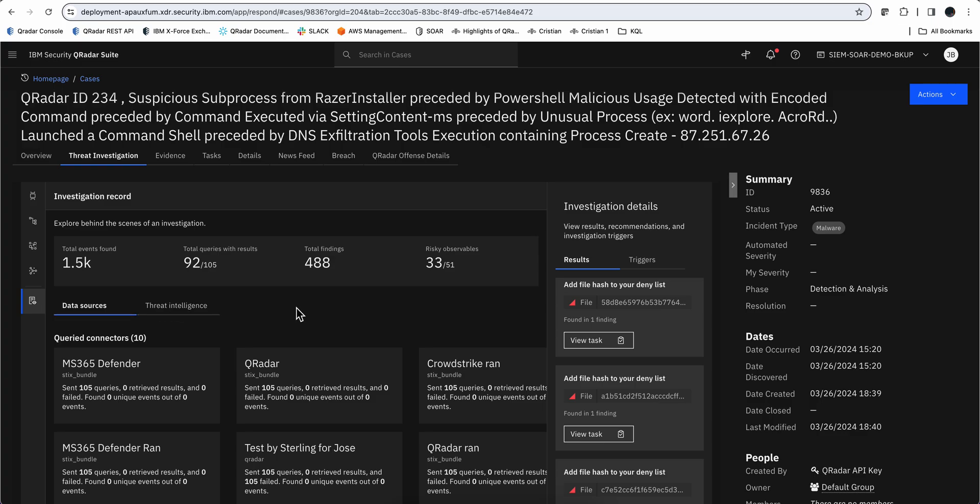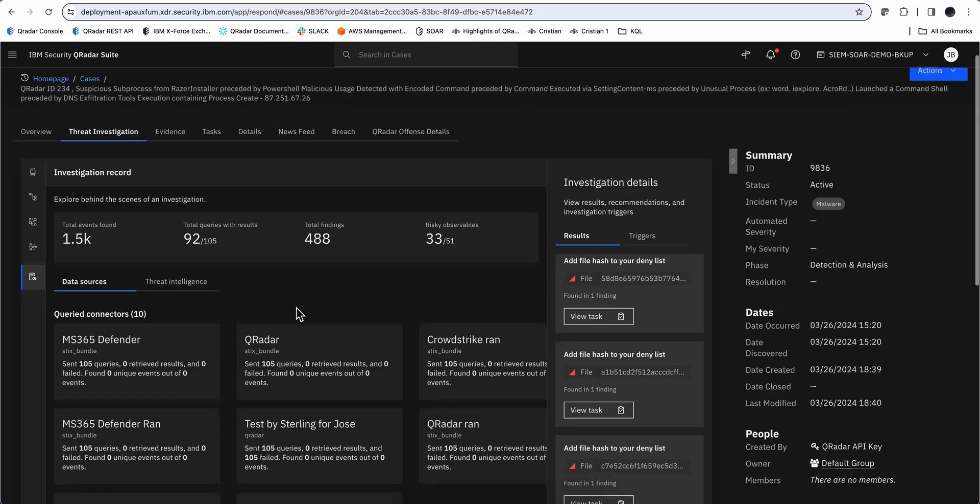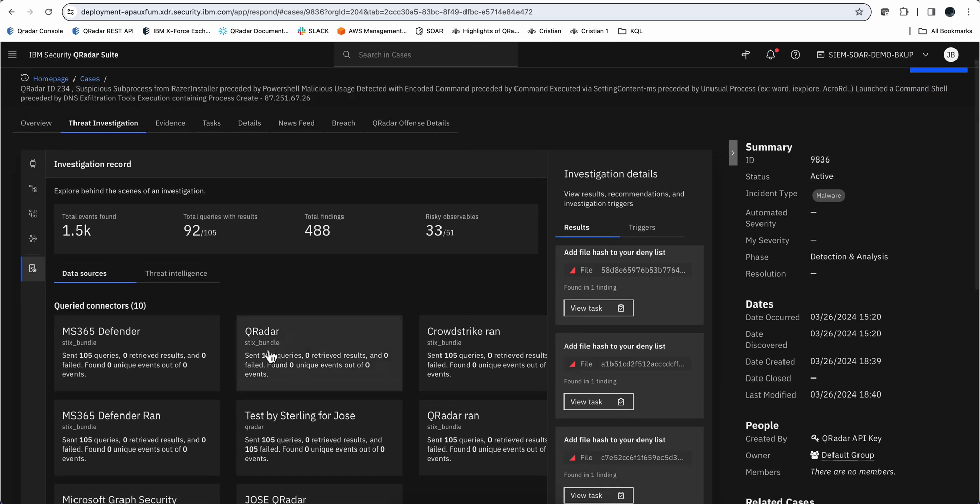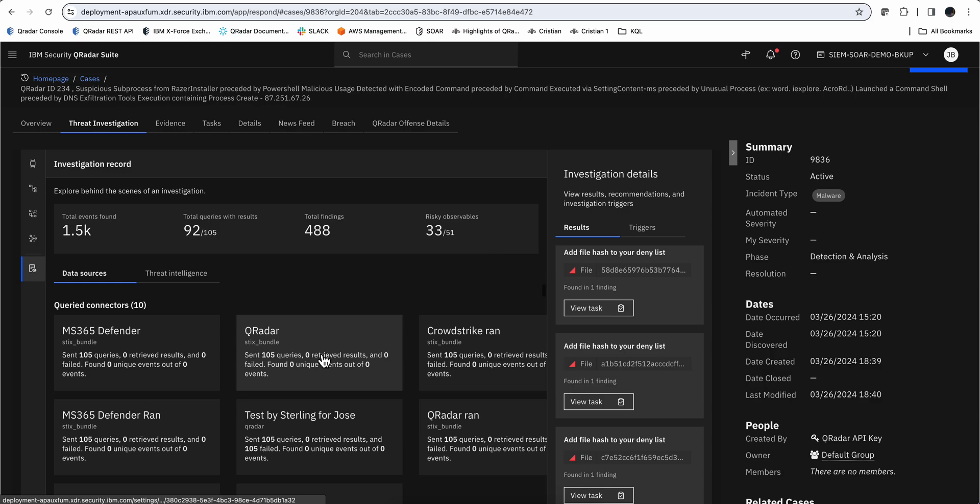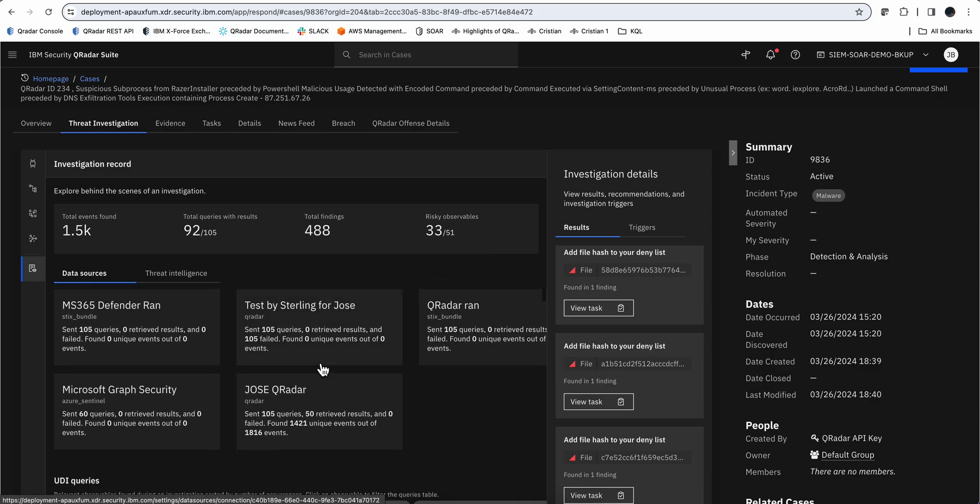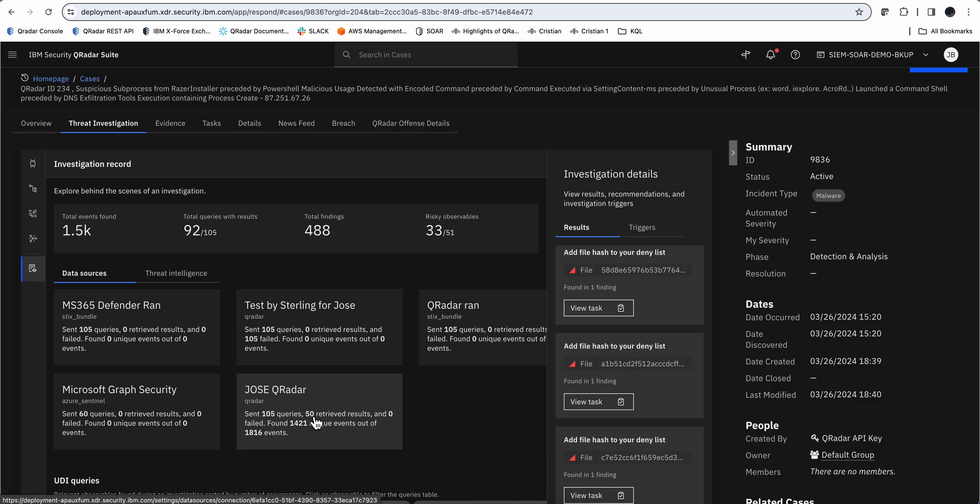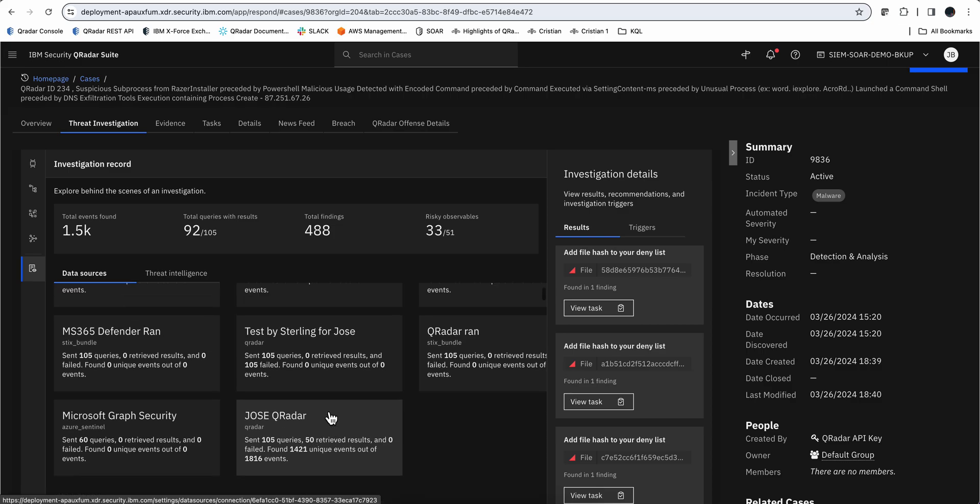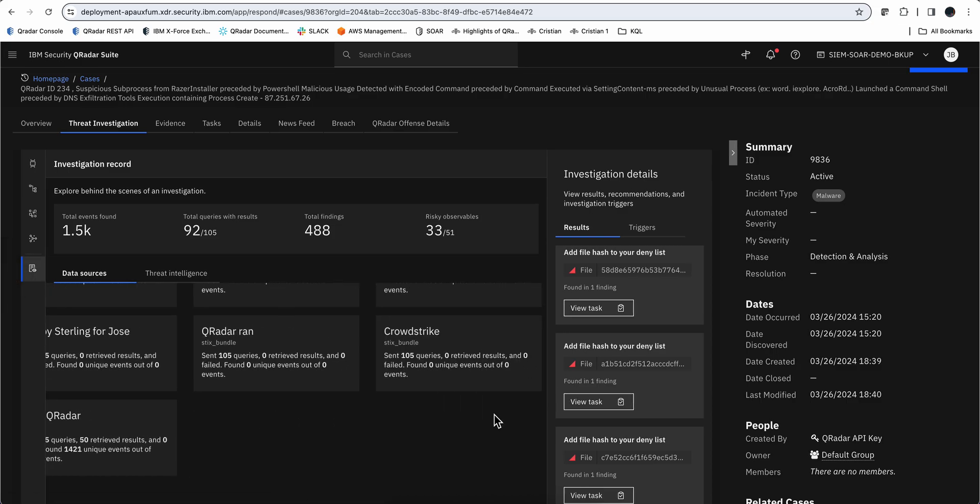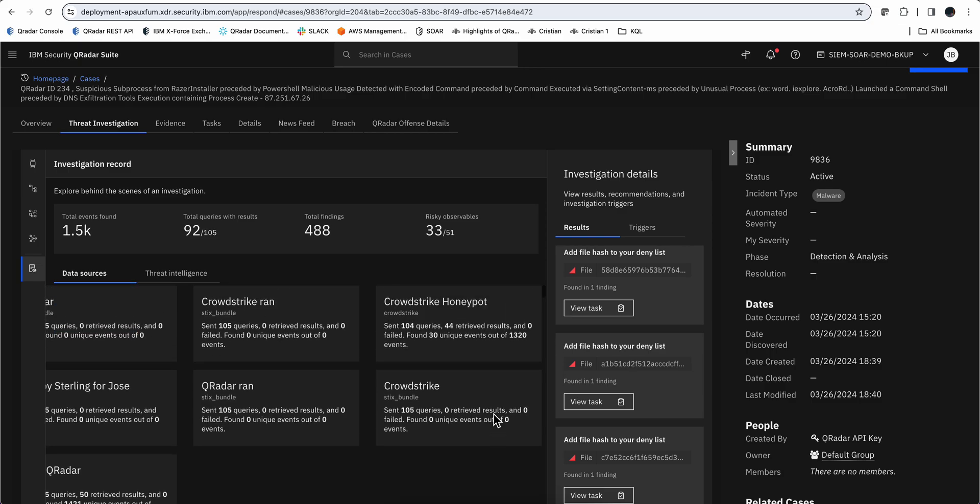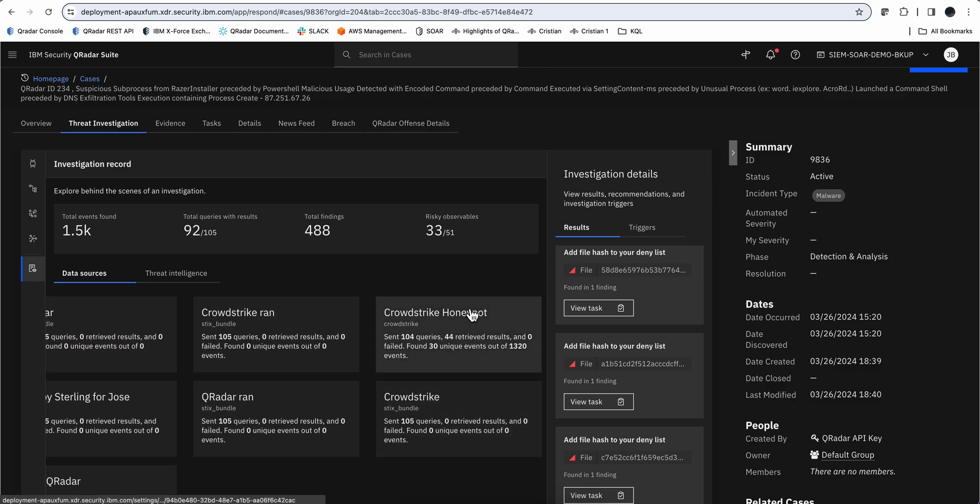We'll see that there are several data connectors, but the ones that were used in this particular case are this one for my QRadar system. From those 18 logs, it sent 105 queries, 50 of them retrieved results. If we scroll here to the right, we see that this is the CrowdStrike Honeypot—sent 104 queries, 44 retrieved results.